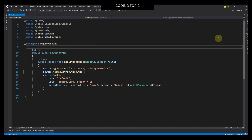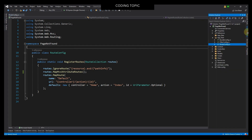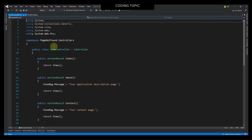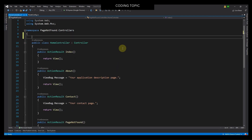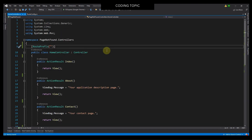The next step is to open the controllers file. I will click this Solution Explorer, then open the Controllers folder, then open this file, HomeController. Here in this file, I will use RoutePrefix for this controller. You can name this whatever you want, but for this example I will leave it as an empty string.